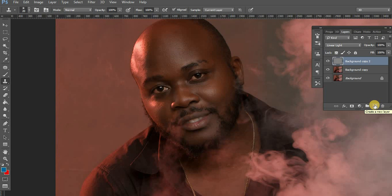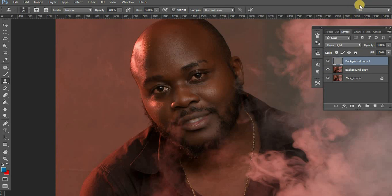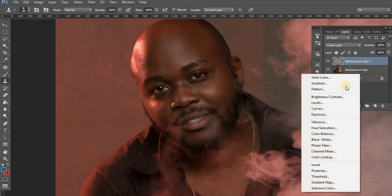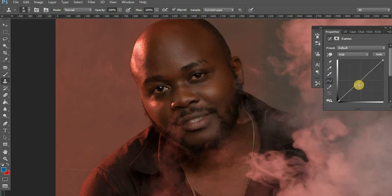The next thing I'm going to do is burn and dodge, so that I create more depth and dimension in the face. For a man, you want to get more of the chisels and those lines emphasized. For ladies, you want the curves more emphasized. So, we're going to do some burning and dodging. If you want the full tutorial on burning and dodging, just click the link up there. I burn using curves — I just pull this down just a little bit.